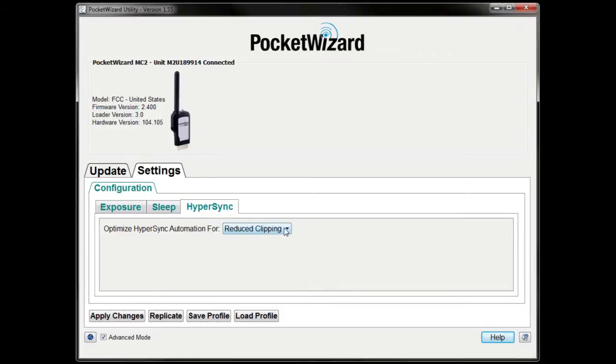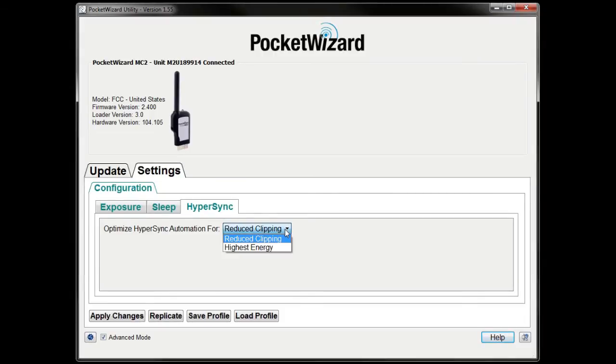One last step, navigate to the option for Optimize Hypersync Automation 4. Choose if you want to use Reduced Clipping or Highest Energy.